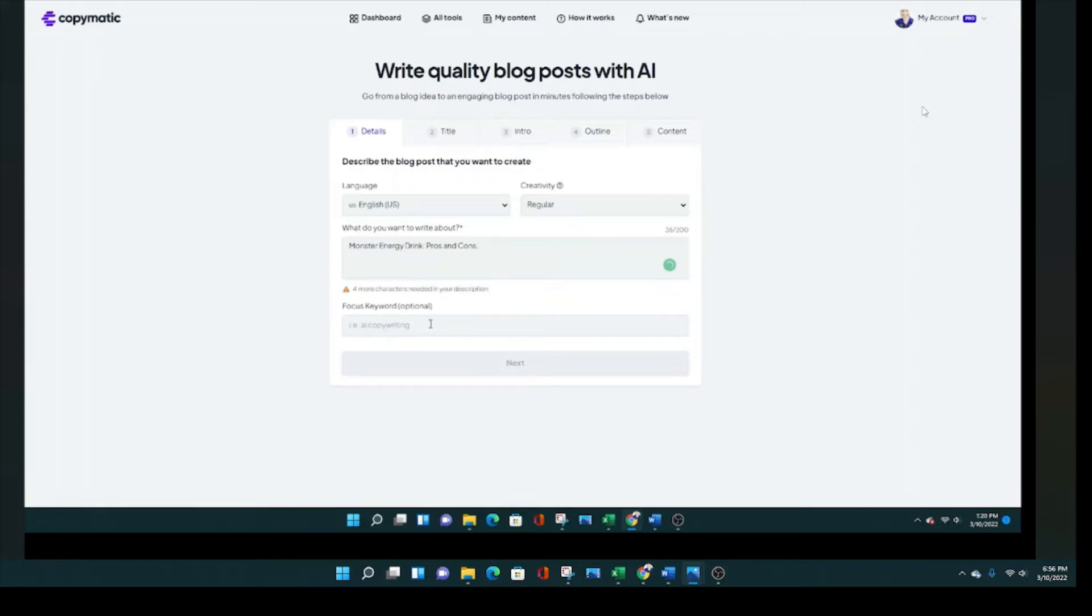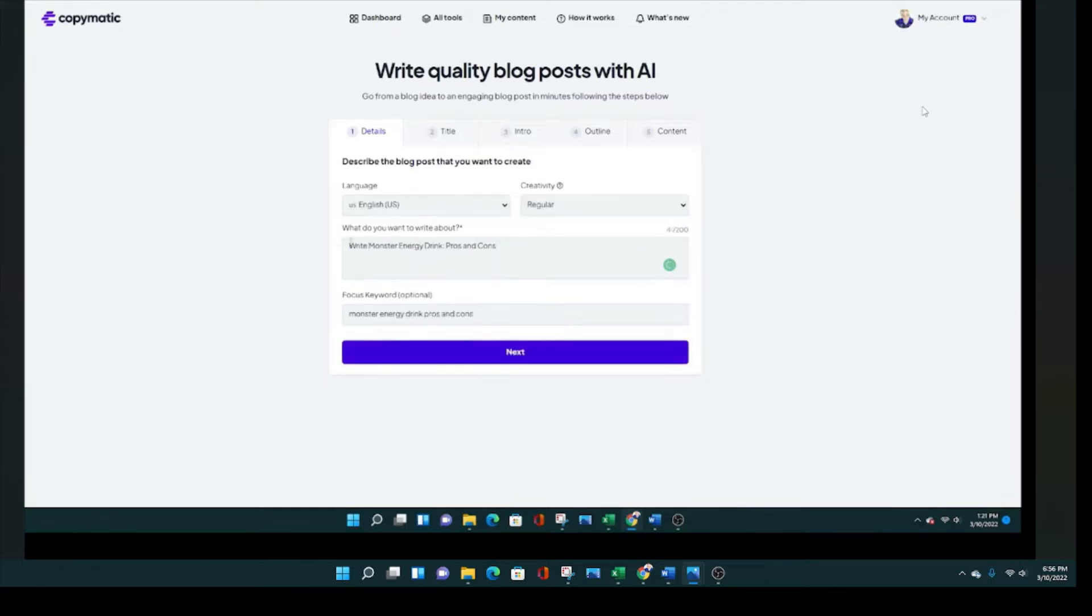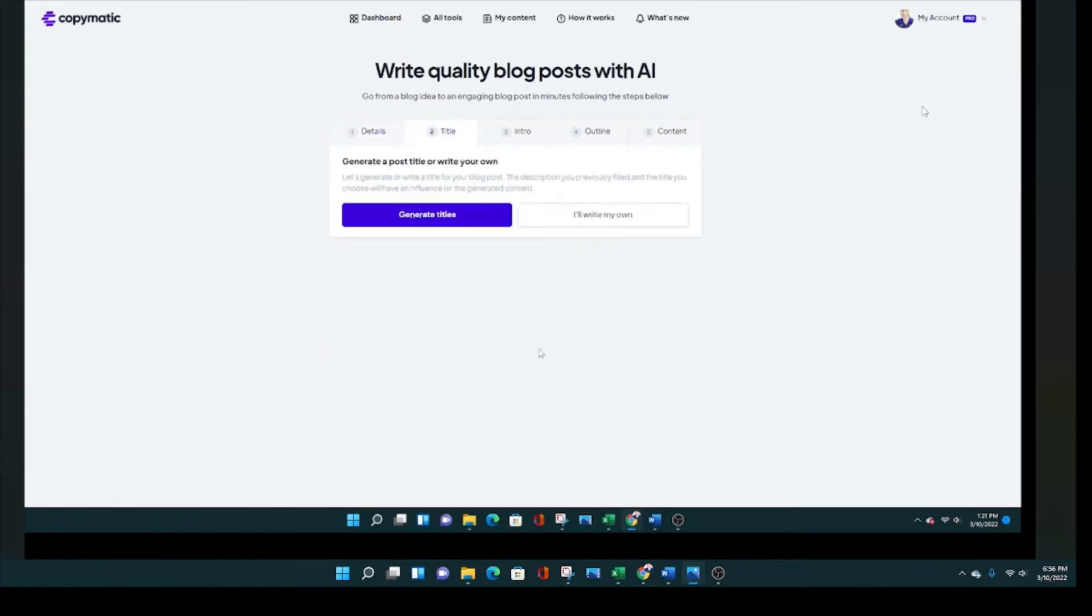Creativity I'm going to stick with regular, but it controls the output, the randomness of the output. So that's what the creativity section is about. I'm going to write an article just for fun about monster energy drink. So that's what I'm putting in there. You'll see I'm a terrible speller. Thank God for Grammarly and spell check. So I'm putting that into the brief. I'm going to add a keyword just to see what it does with this AI tool.